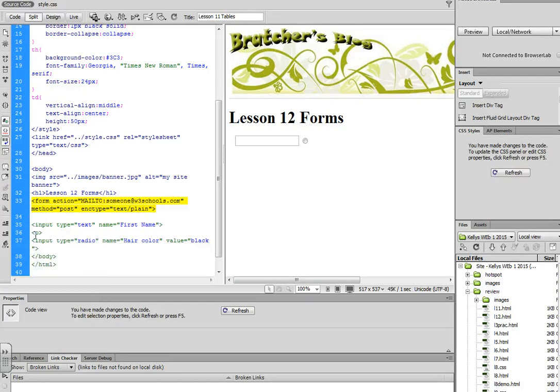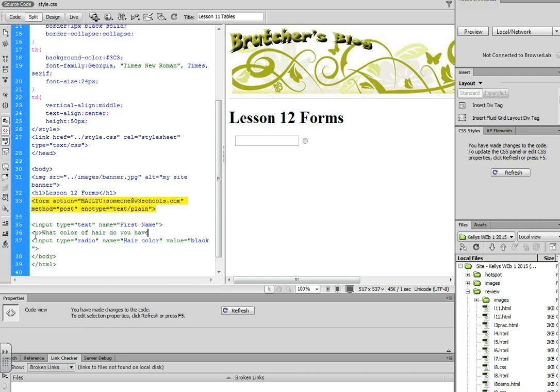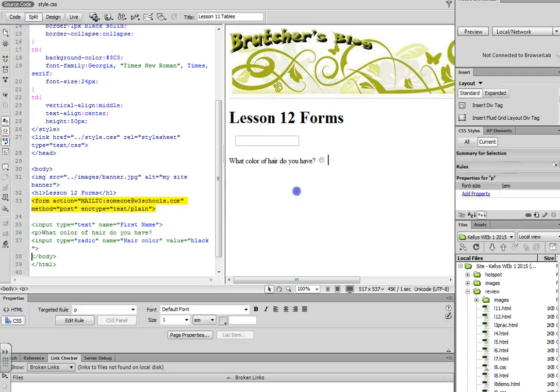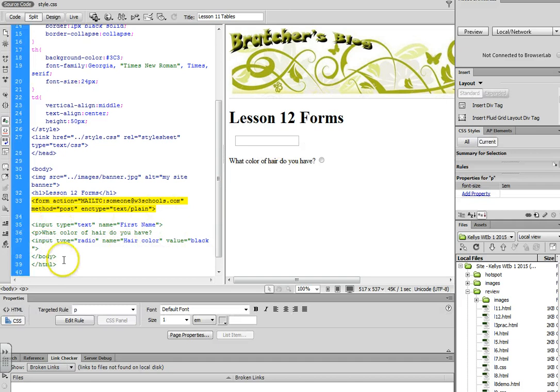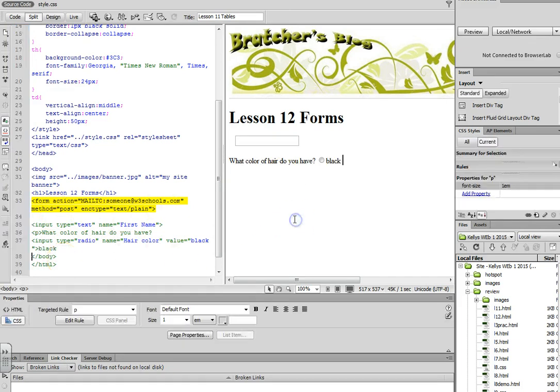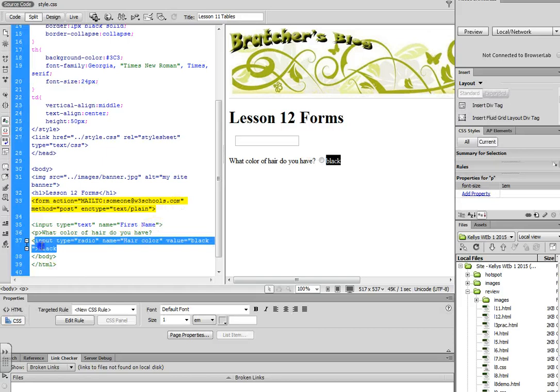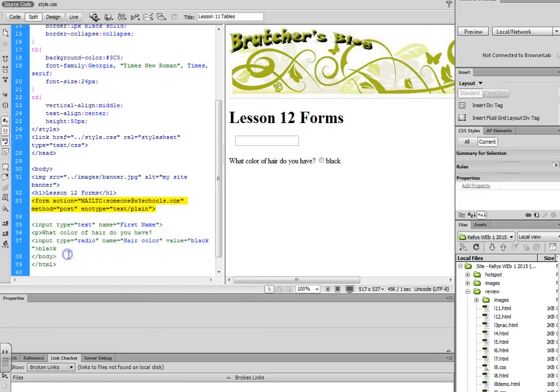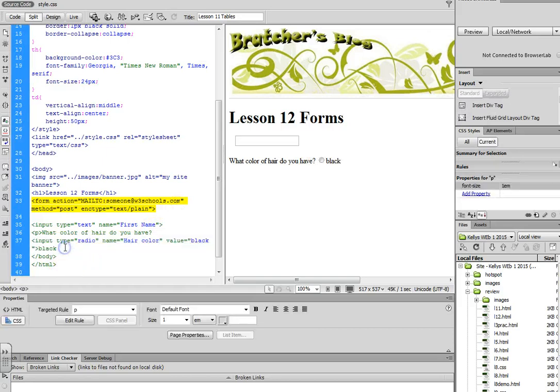So you could still do a P tag and type. So I've got my question, and then now I need to type the potential answers. So beside this, I could put black. And then you could just copy this so that you can have additional options to choose from.